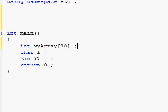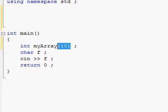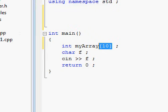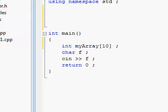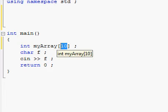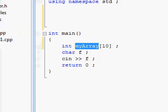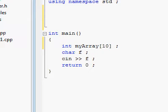In C++, when you create a variable using square brackets with a number inside, this creates an array of that many variables. Right now we have a list of 10 integer variables all stored in this array variable called myArray. It's like creating 10 different integer variables all in one shot.